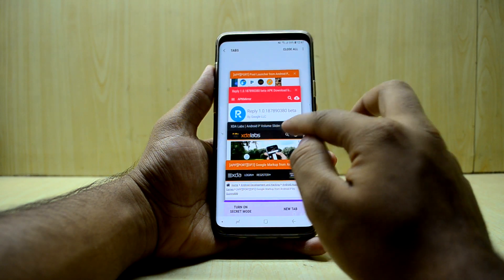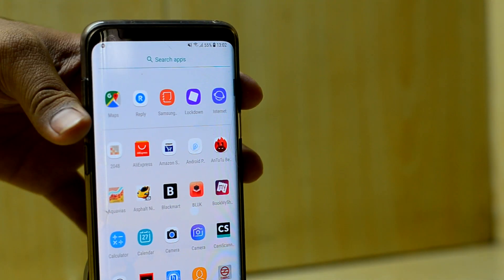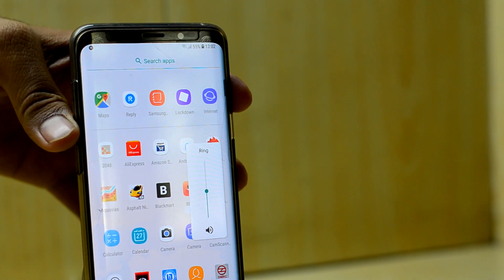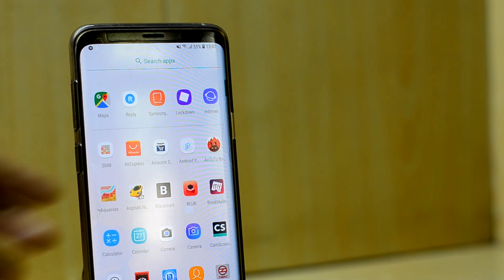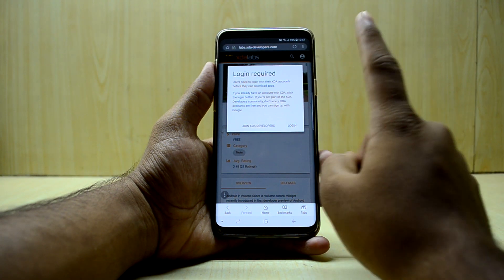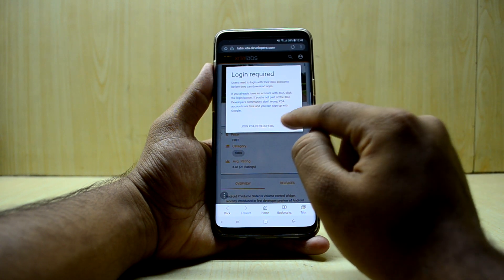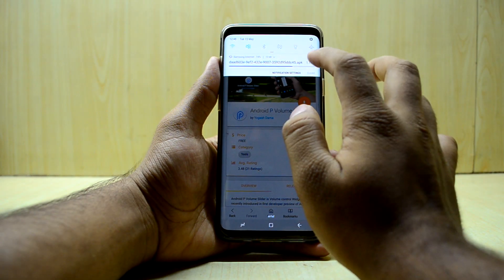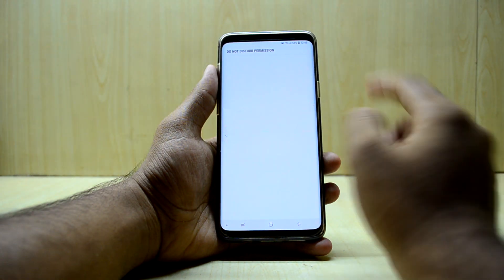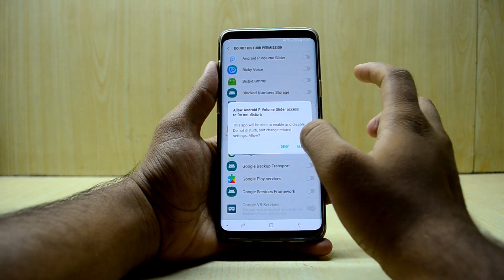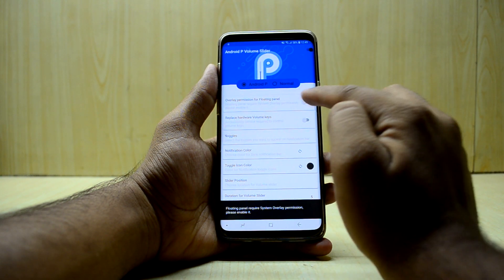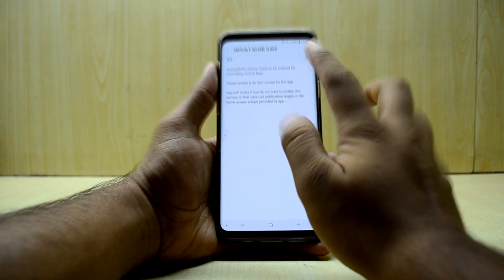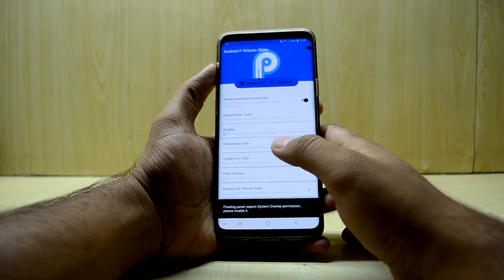Next, we're going to get the Android P volume slider, which a lot of people are excited about. Links are in the description — just download the app. You will need to create an account on the XDA developer site for this. Download the APK, install it, open the application, press OK, grant the permissions to the Android P volume slider, allow it, go back, and turn it on.